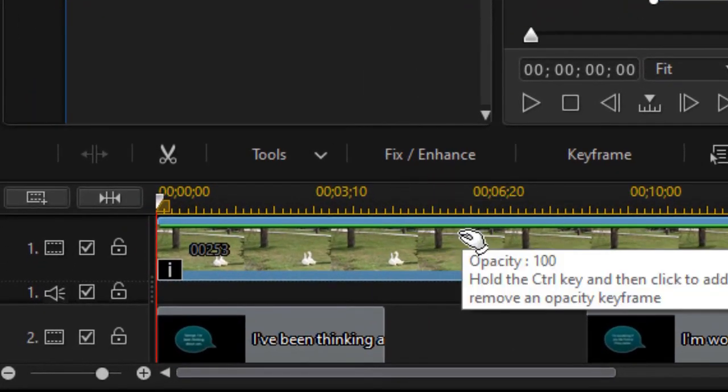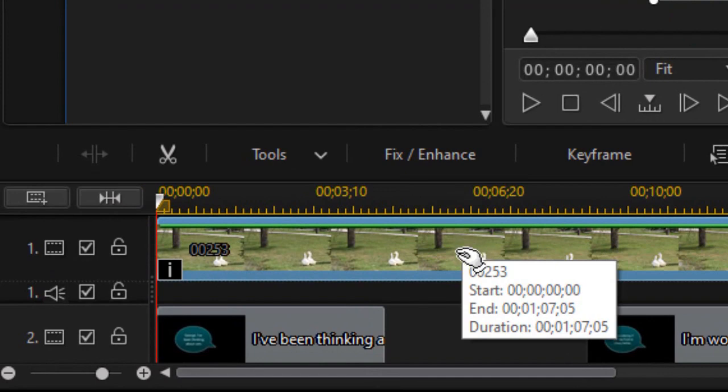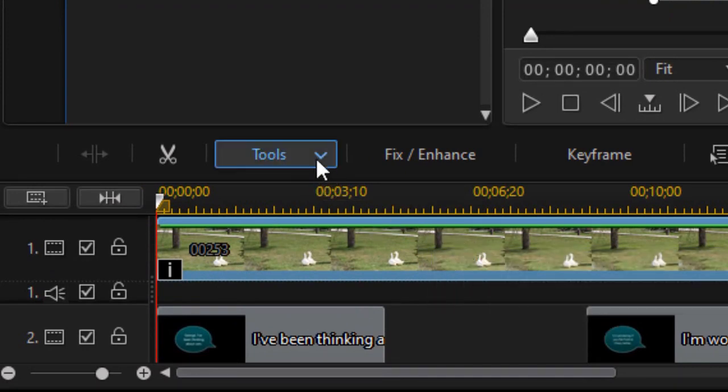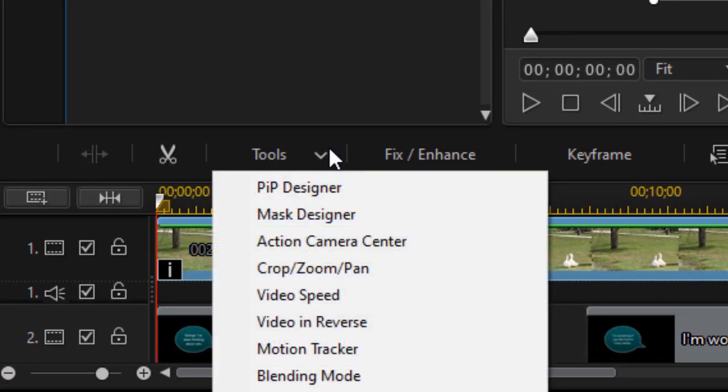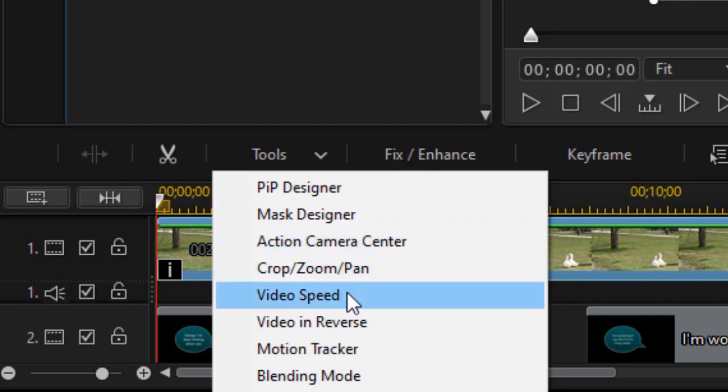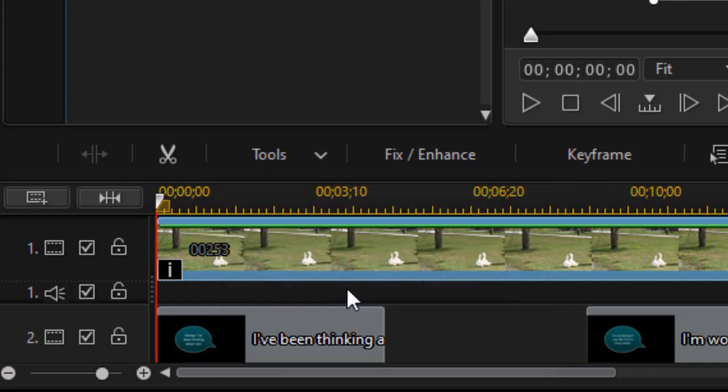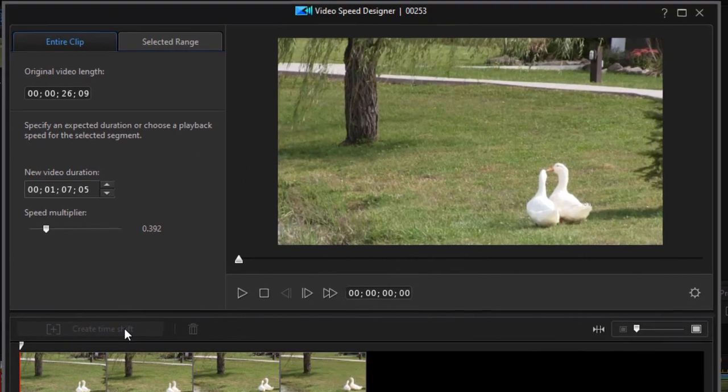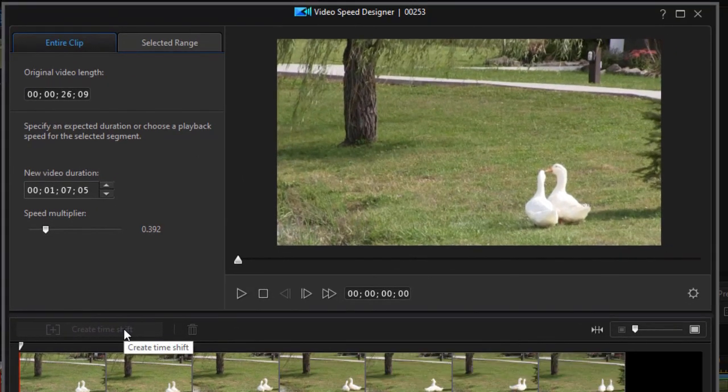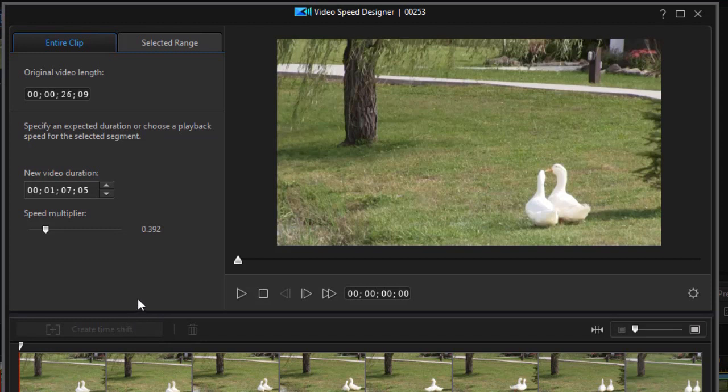So the way I solved that problem was I highlighted my raw video clip, I clicked on the tools button above the timeline, and I went to video speed. And then what I found useful, and you may find this useful too if you ever are filming animals that you want to make talk as it were, is change the speed.